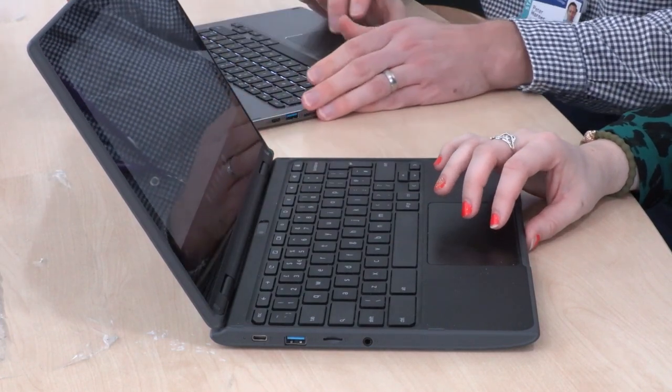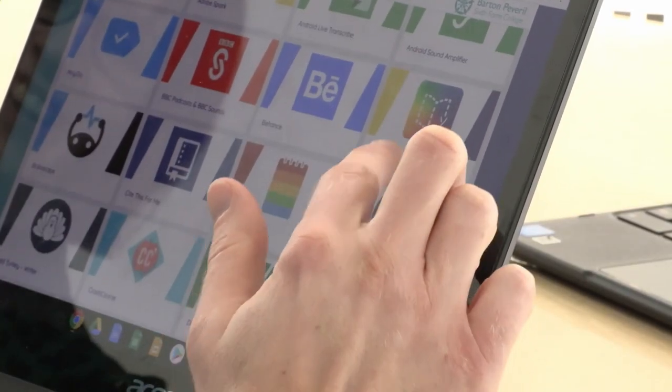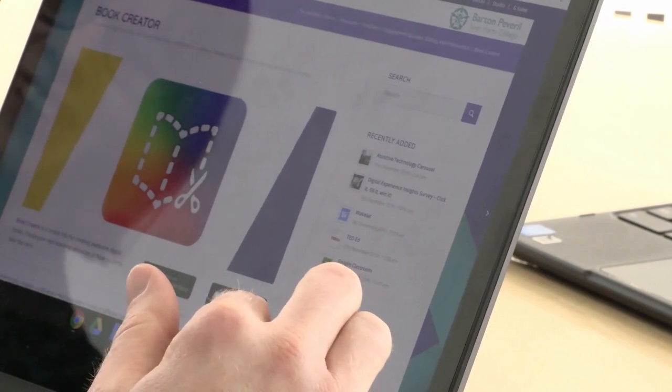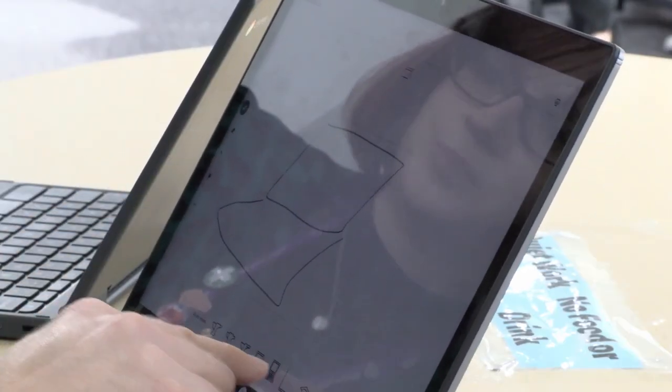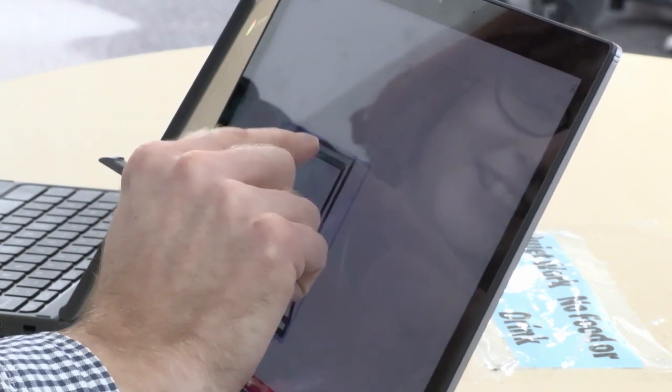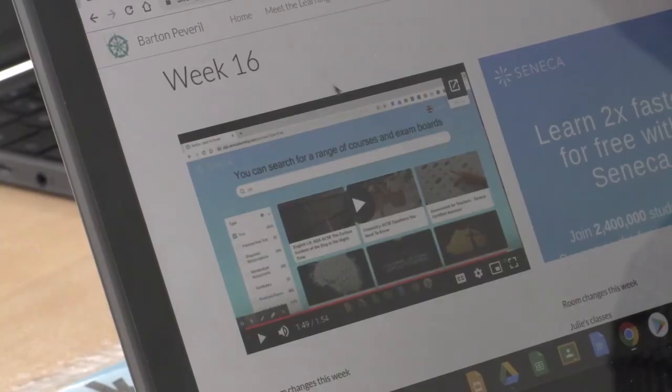So no matter what device they're working on, whether it's inside or outside the classroom, they can get to the resources they need. And in that time, we've also doubled the number of devices we have in college.